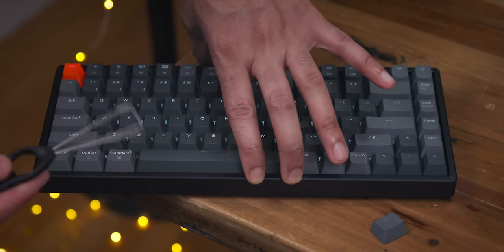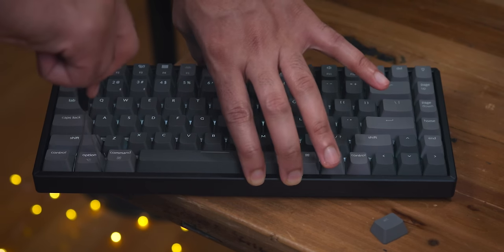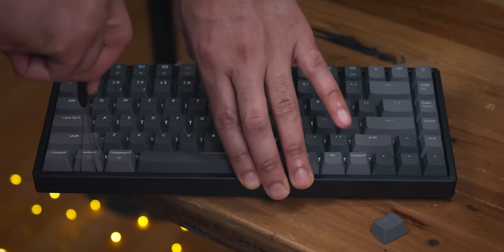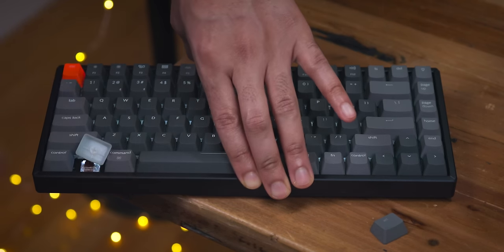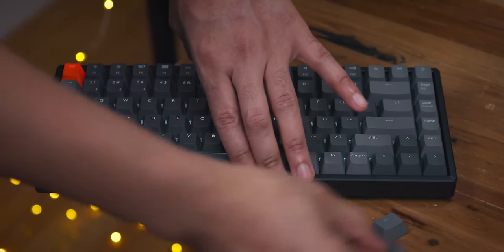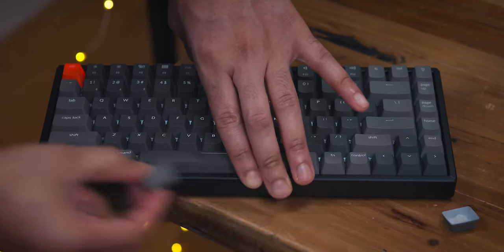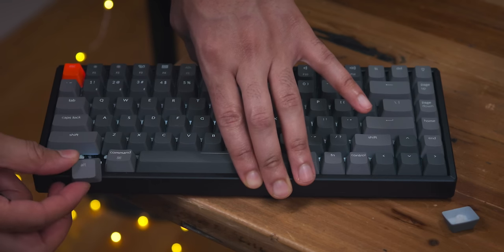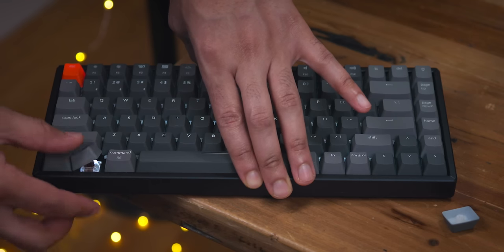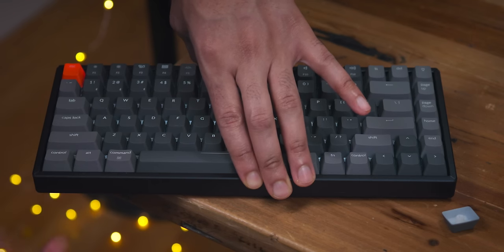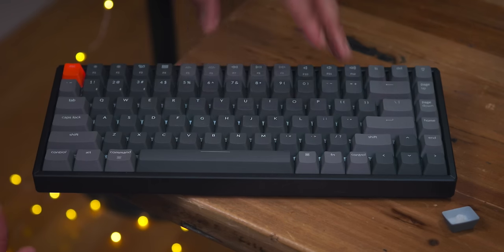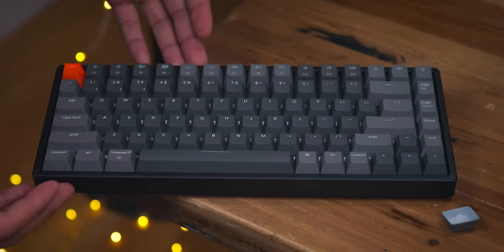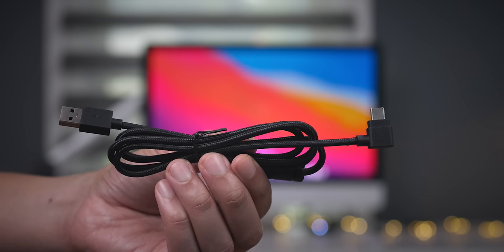Let me just show you how easy it is to replace those keycaps. Just simply pull like that. That will expose the Gateron switches. I'm using the brown switches here. We'll talk about that a little bit later. And just press down and there you go. You're ready to use Windows.